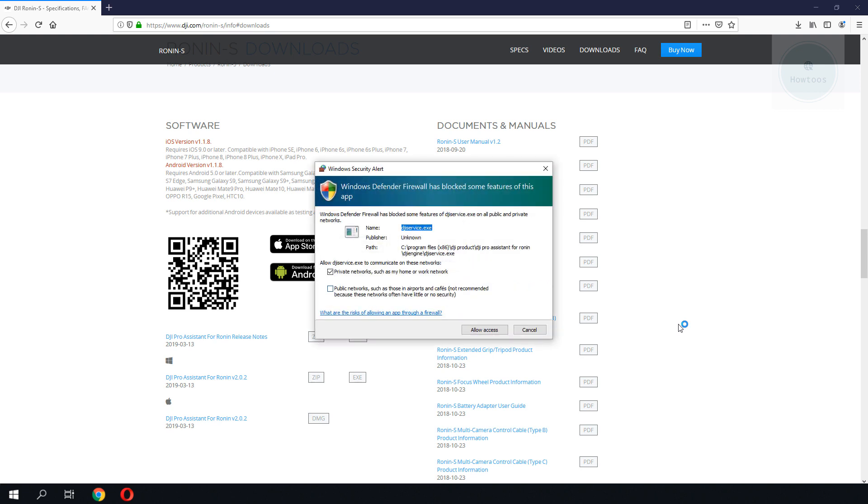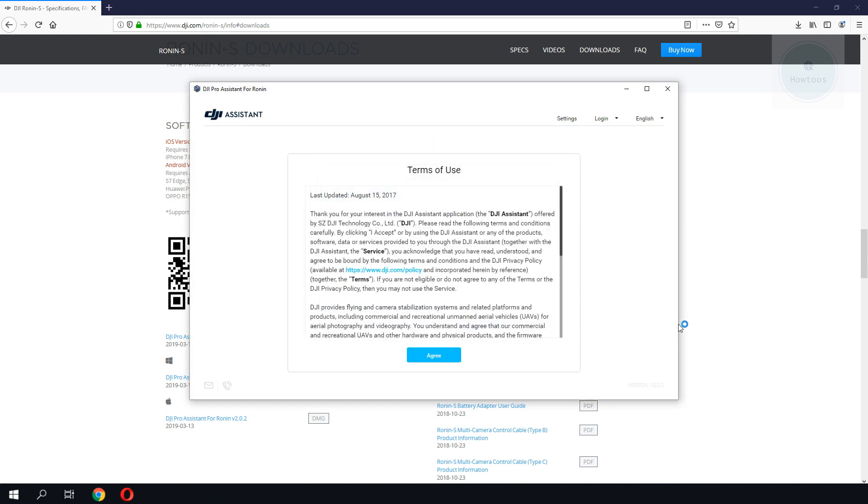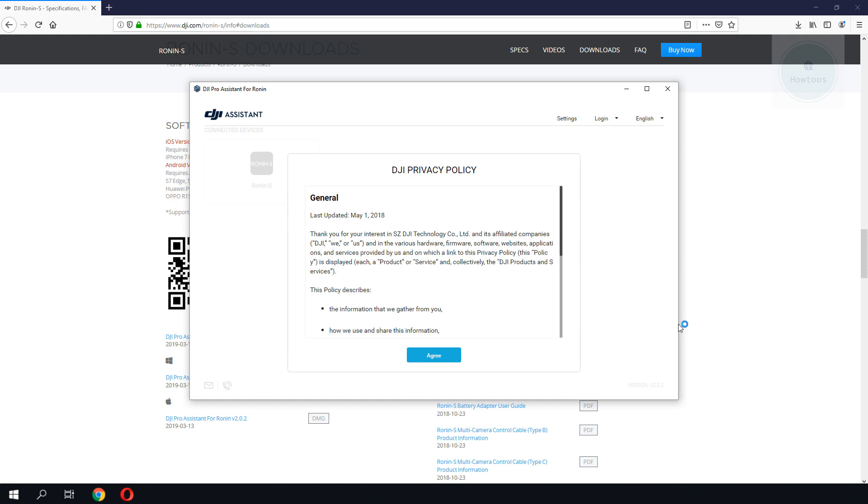Make sure that you give all the permissions to the DJI Assistant software.